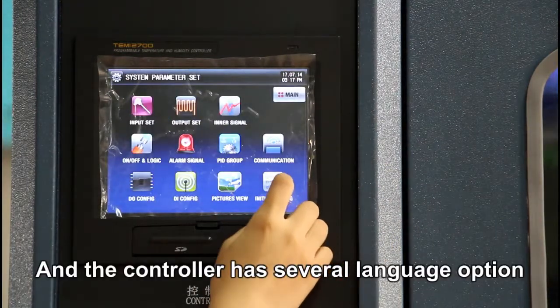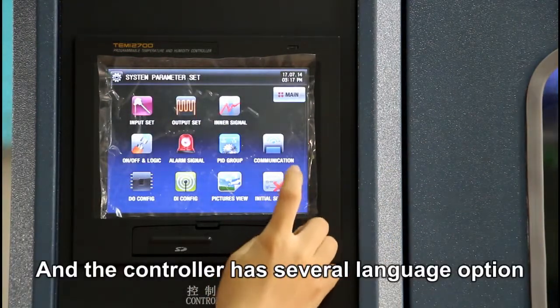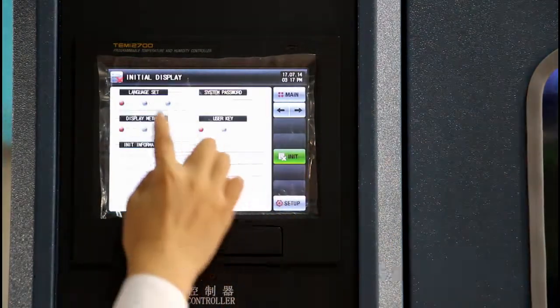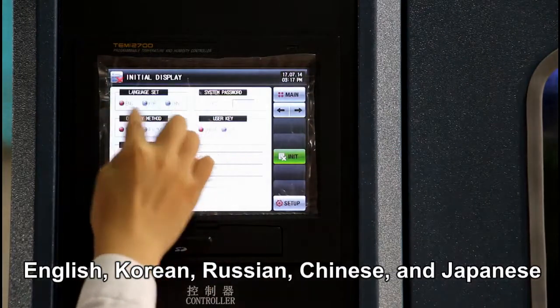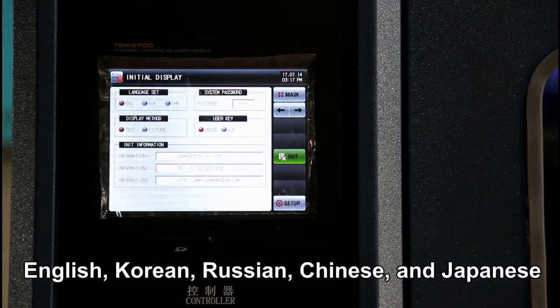The controller has several language options: English, Korean, Russian, Chinese, and Japanese.